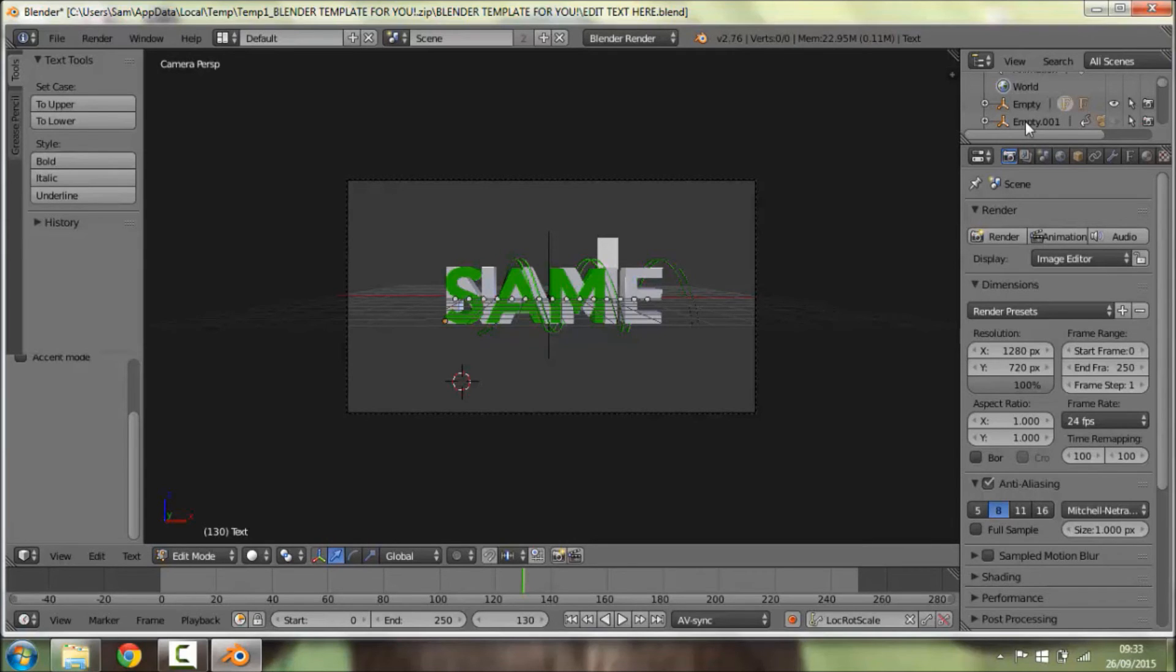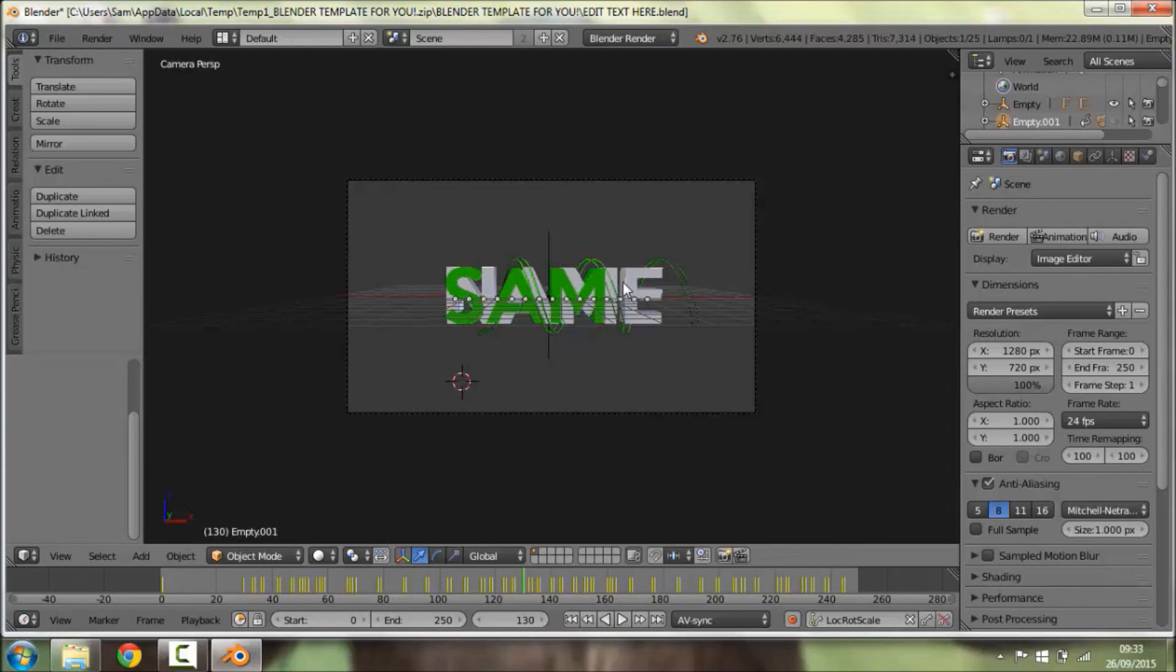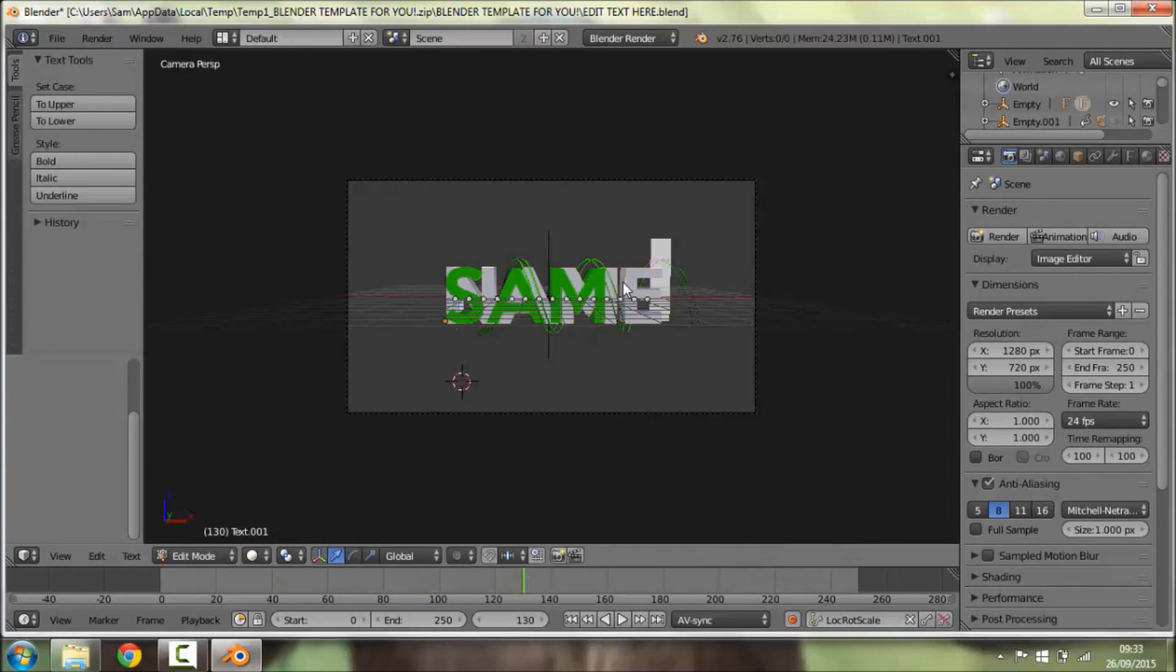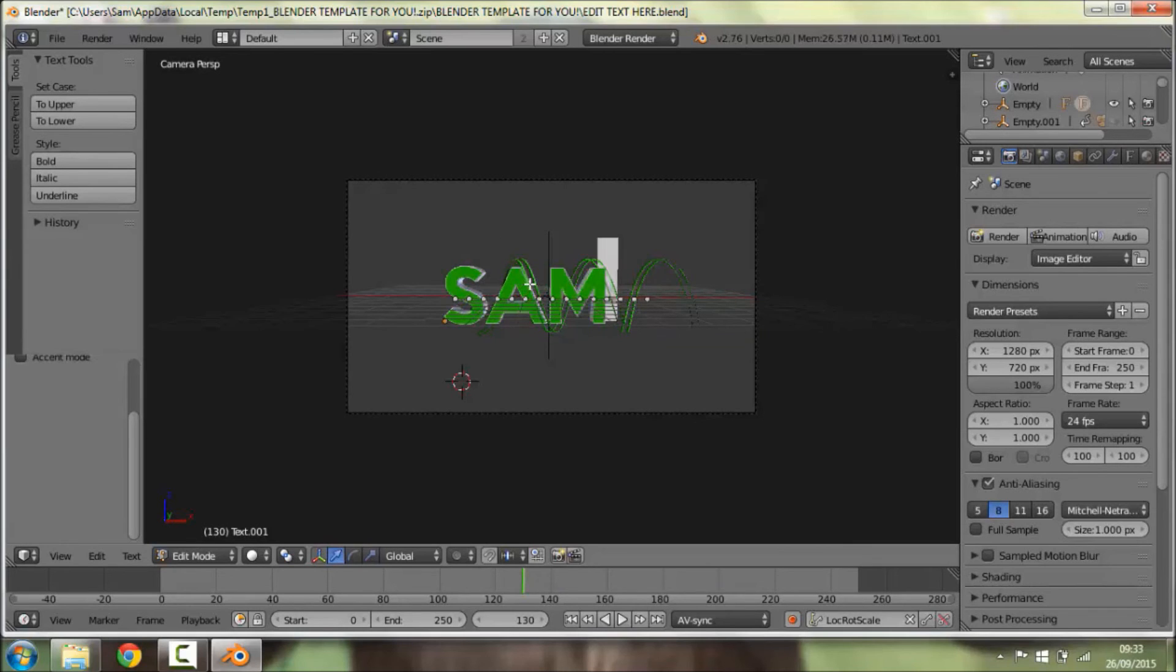Once you've done that, you're going to want to click something underneath it which is Empty.001, and you're going to want to right-click on the text again and then press Tab and backspace again and get rid of all that. Then you're going to want to type in Sam or whatever you're writing.